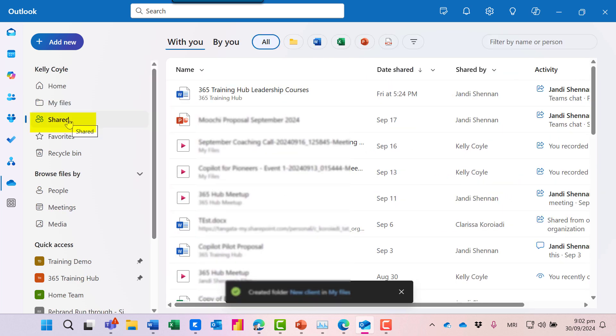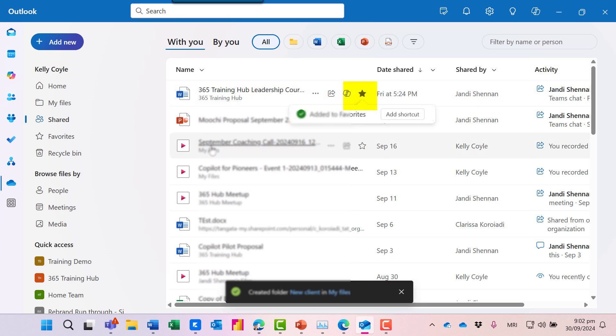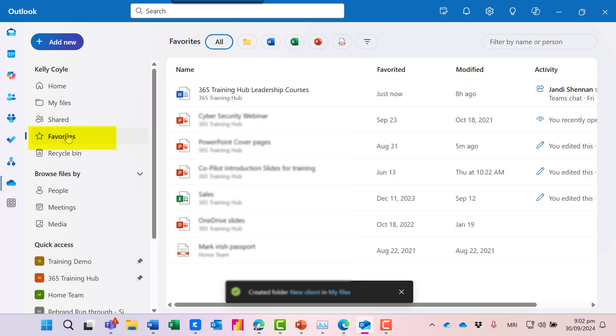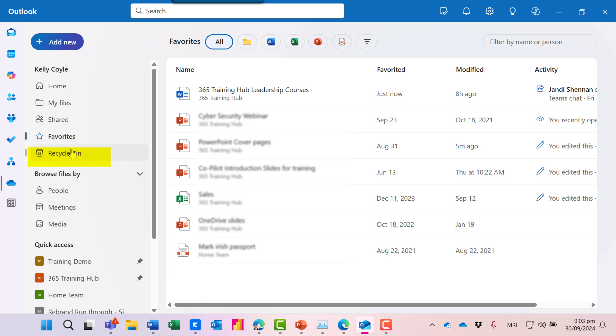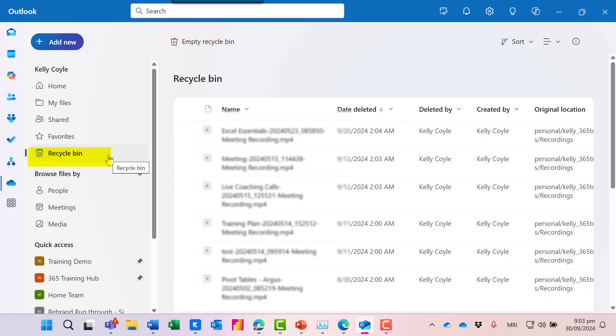Under Shared, we can see which files have been shared and by who. And I like that you can add a star to some files, which will make them easy to find at a glance from the Favorites icon here. OneDrive has its own Recycle Bin, so if you're deleting anything accidentally, you can come straight here to restore it.